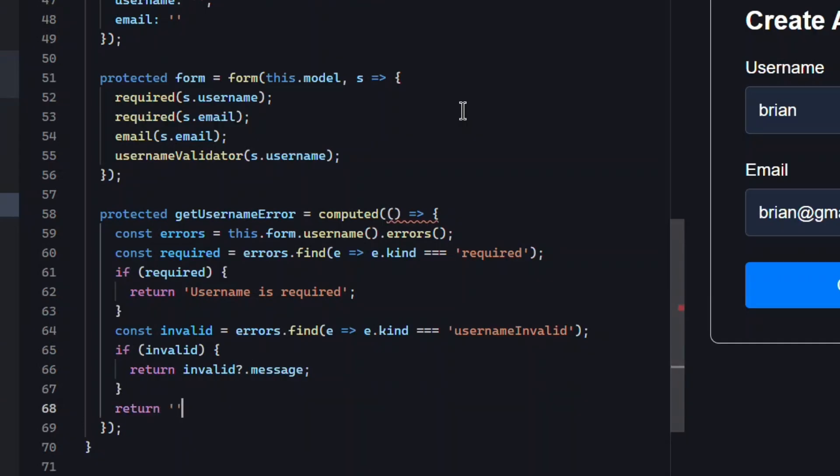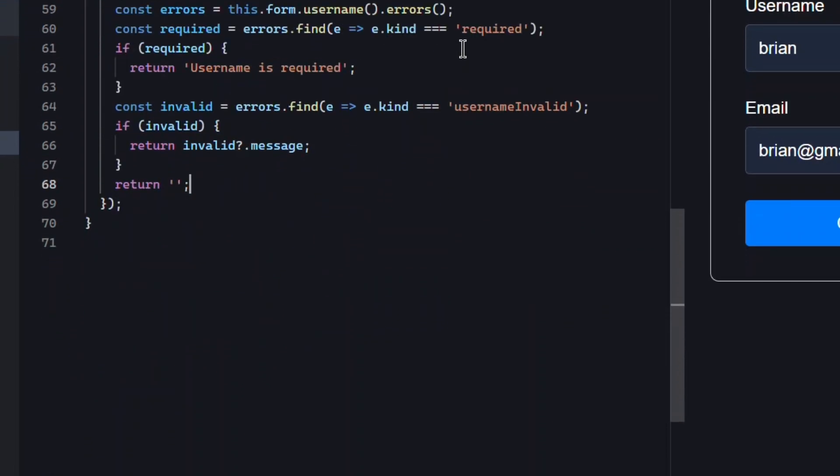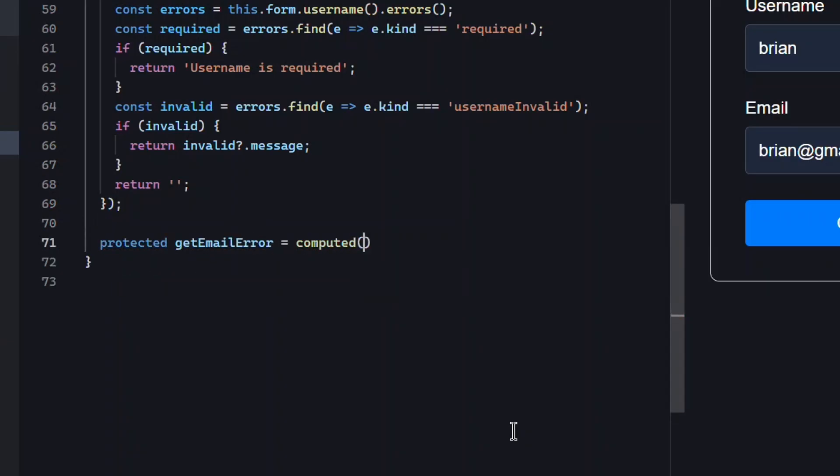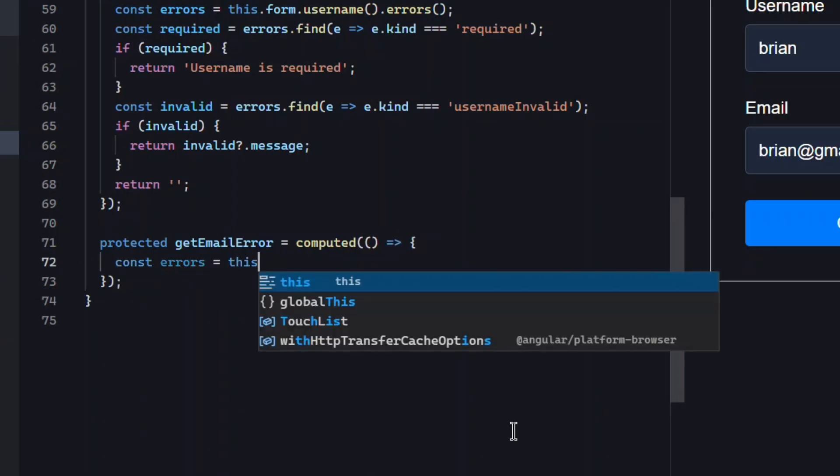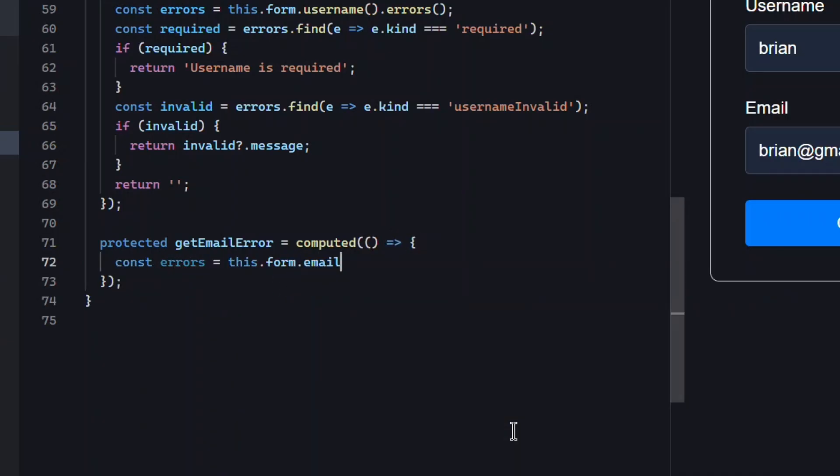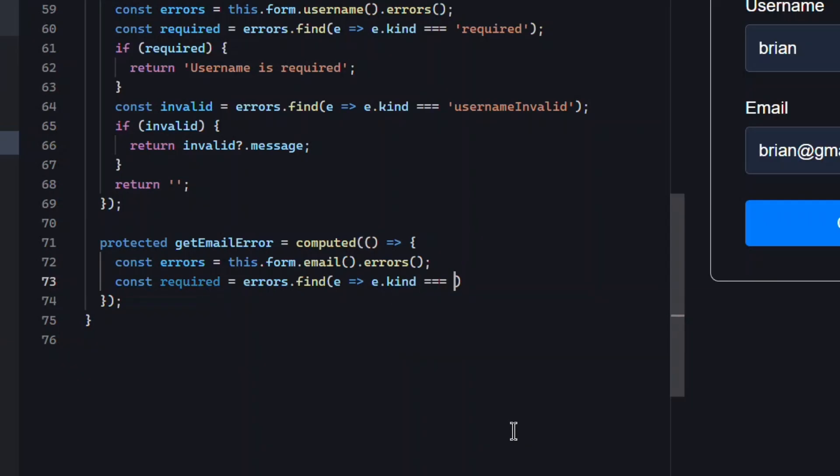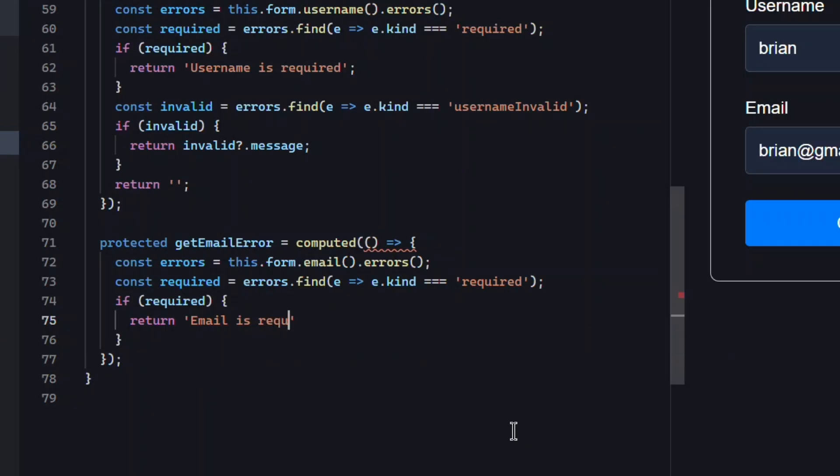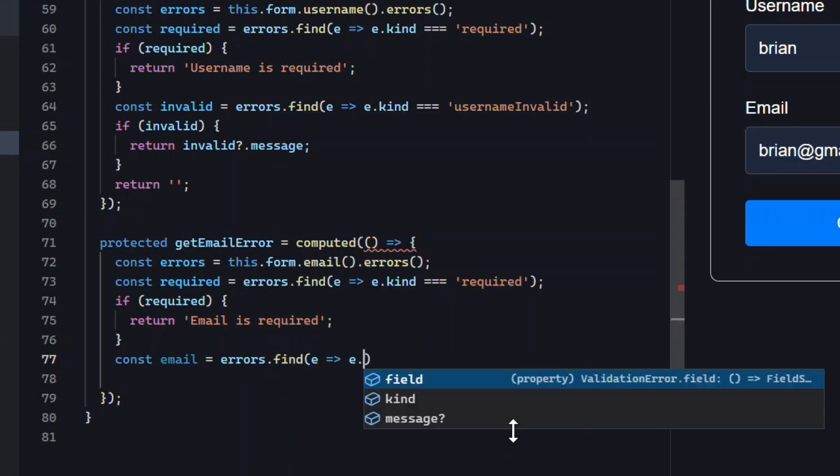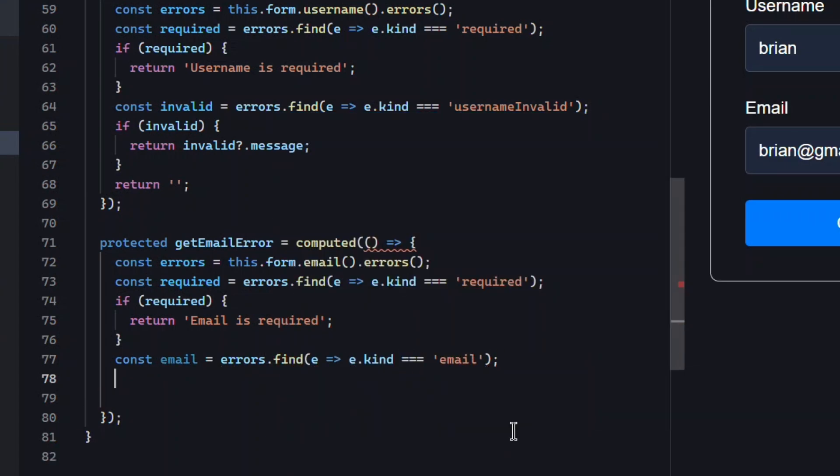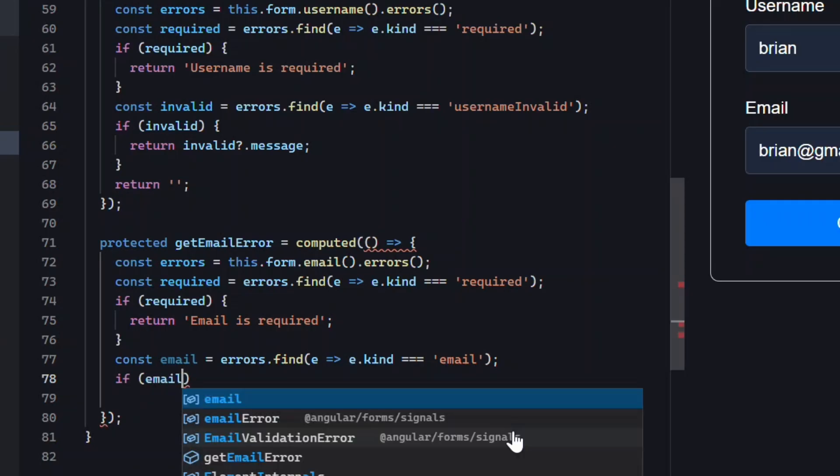Finally we return an empty string as a catch-all if none of these match. We'll handle our email errors in the same way. We'll create a new computed signal, we'll grab the errors array from the email field, check for required, check for email, and return the appropriate message for each. This keeps our error logic centralized and reactive.